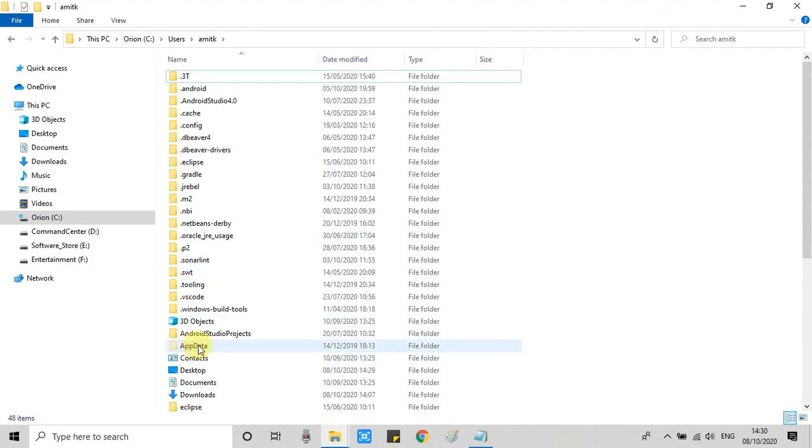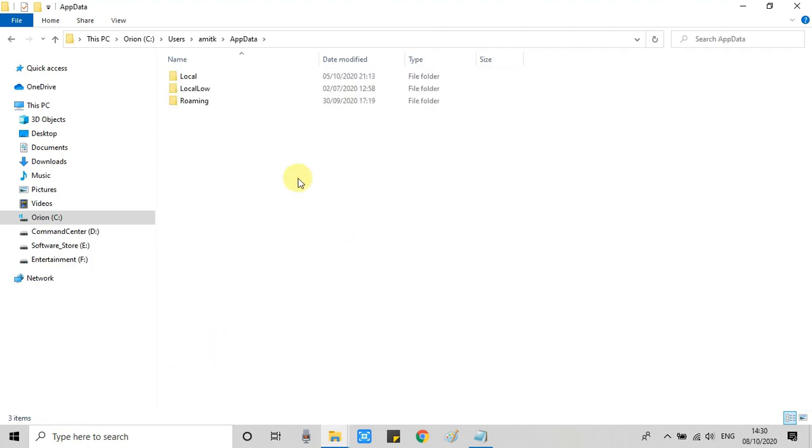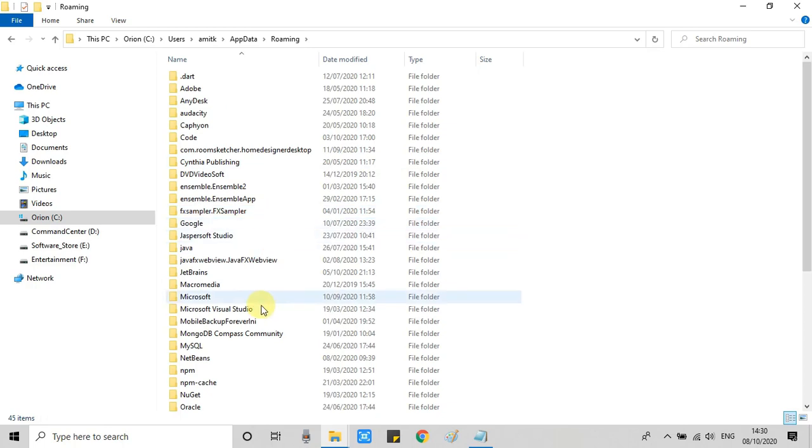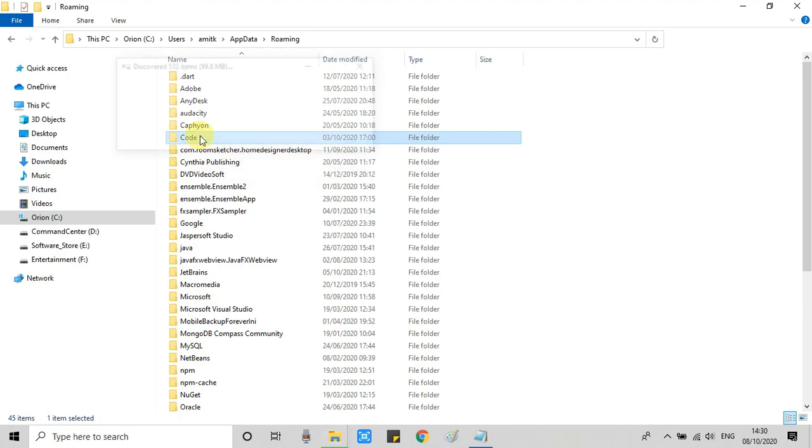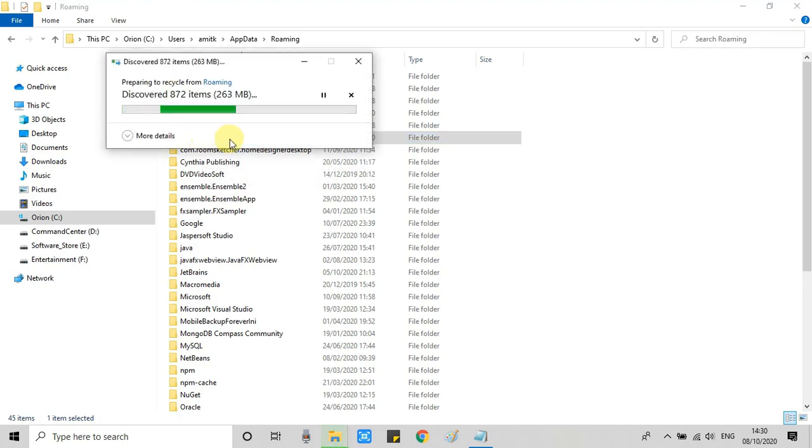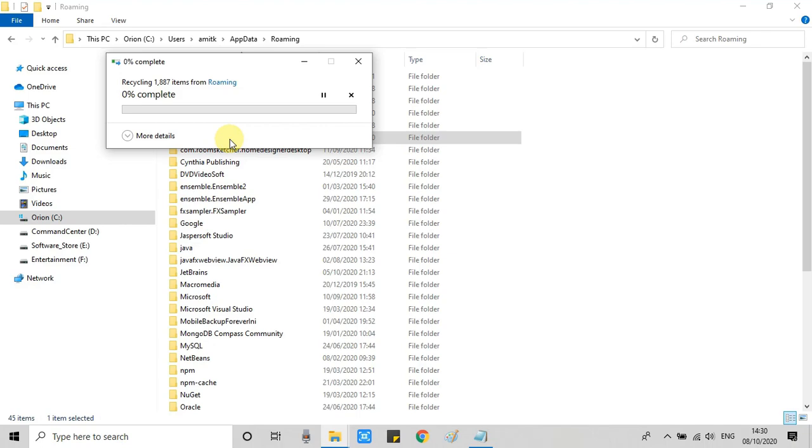Then go inside the AppData folder, go inside Roaming, and then you will get this Code folder. So just ensure that you are going to delete the Code folder. You can press the delete button on it and remove this folder from this place.